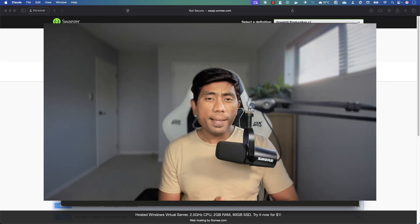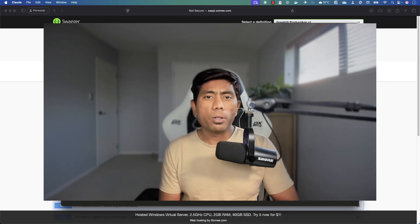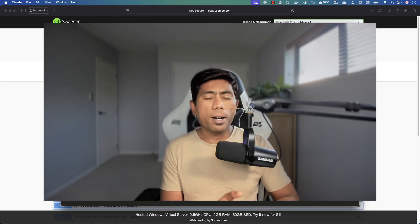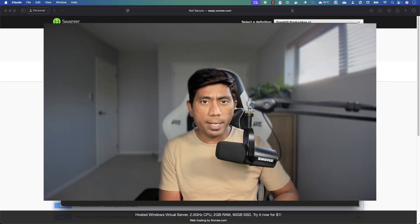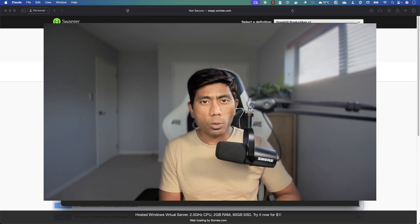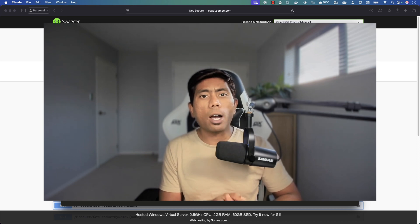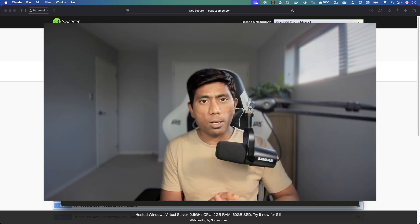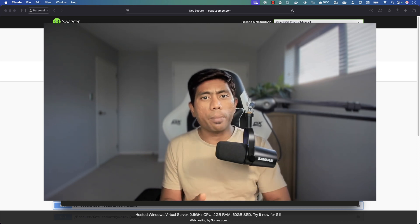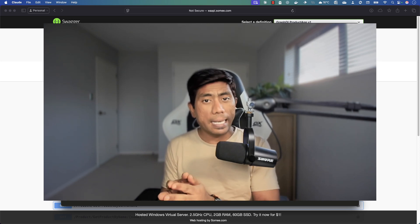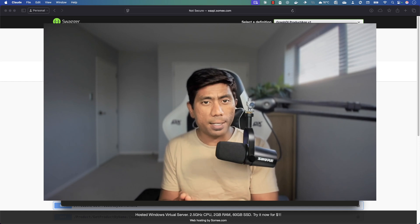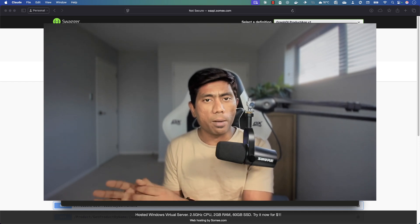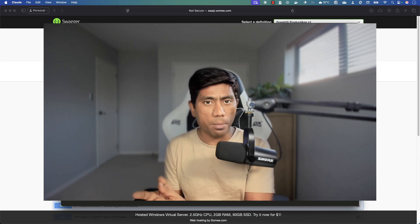Hi guys, welcome back. Today in this video we'll be talking about how we can make use of the Azure Automation's Playwright MCP server to automate complex APIs, instead of just automating the easiest APIs that we were seeing in our other videos on the Azure Automation YouTube channel.